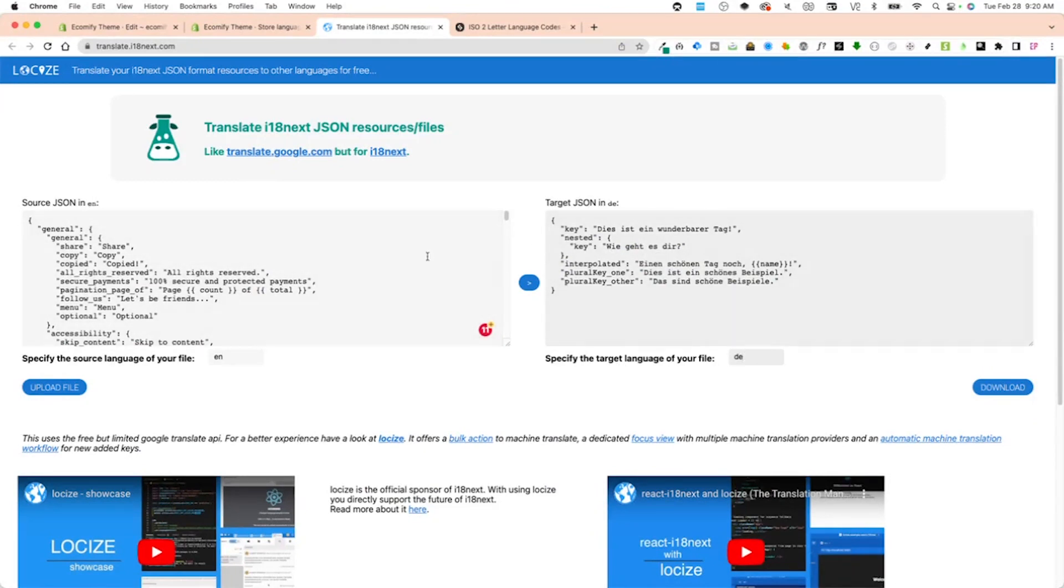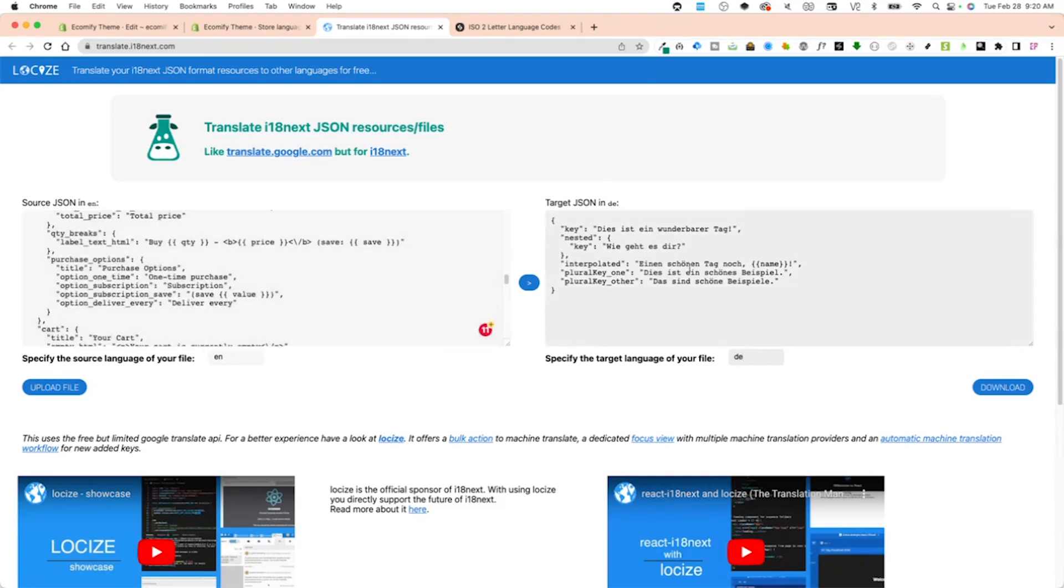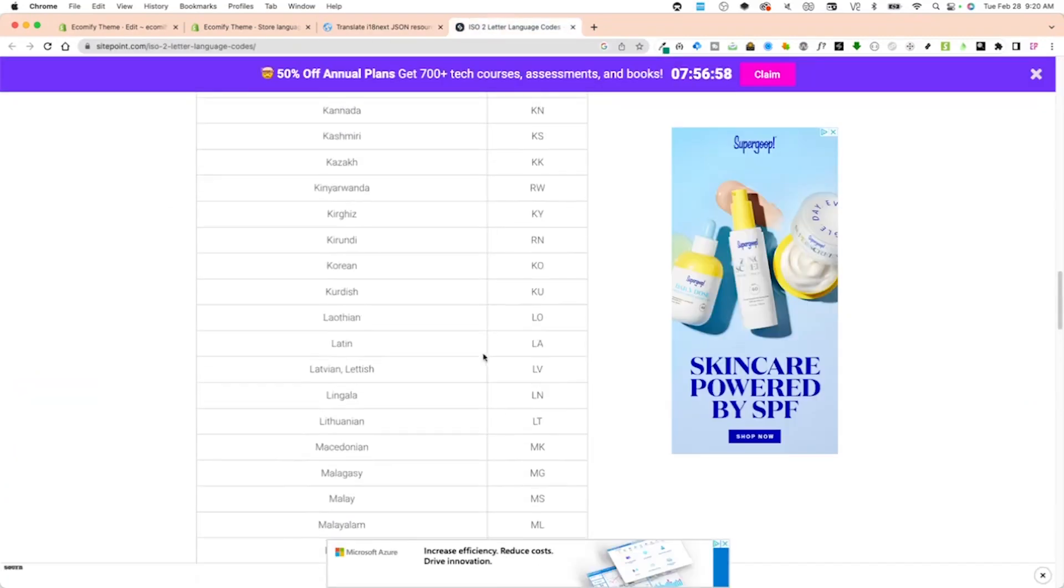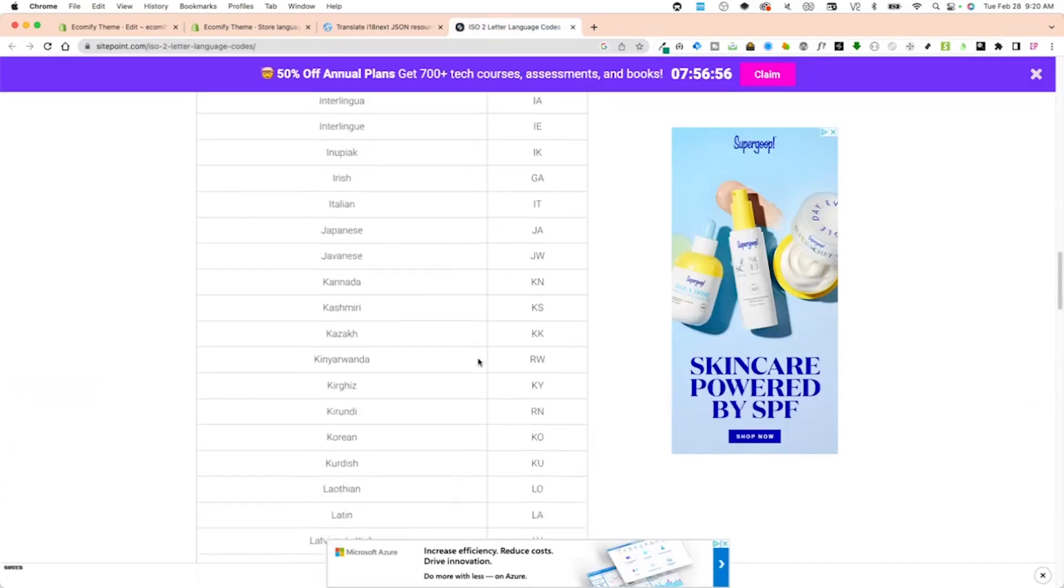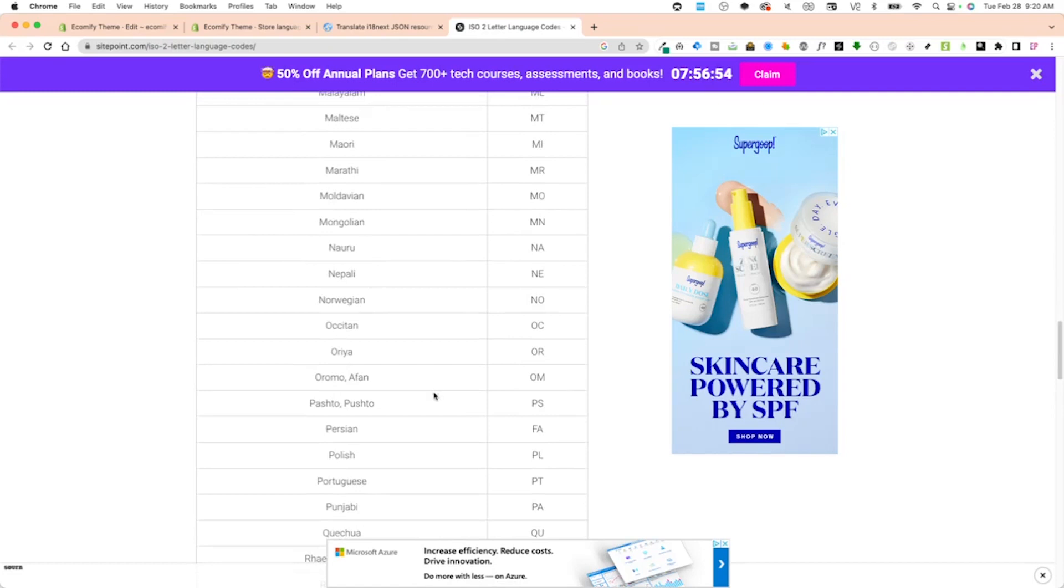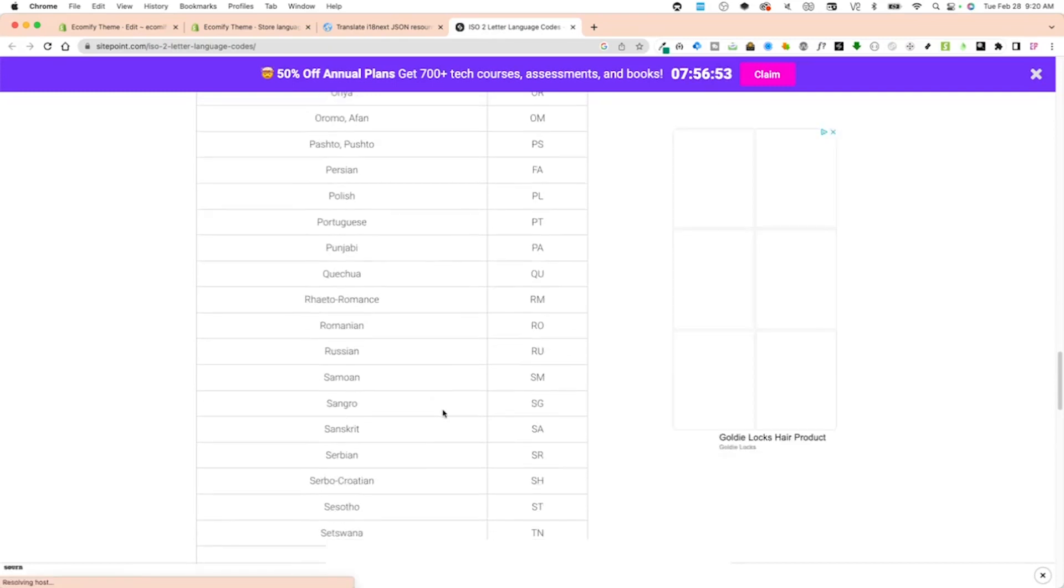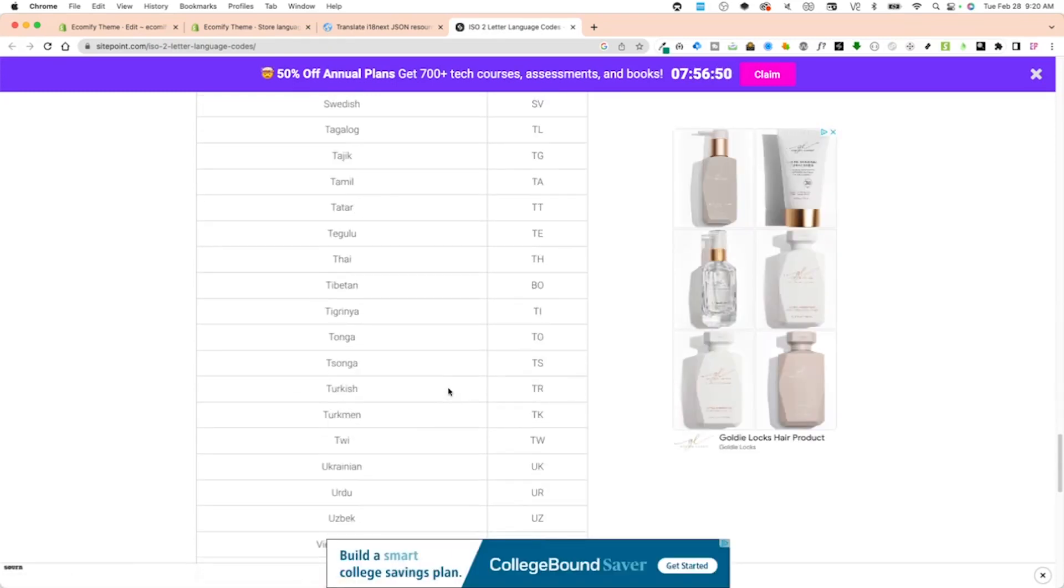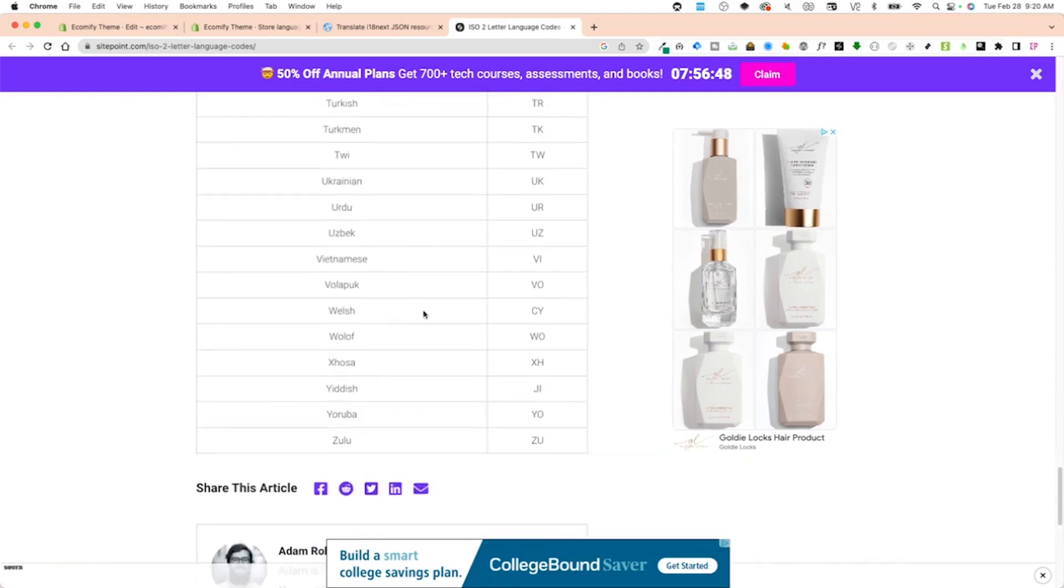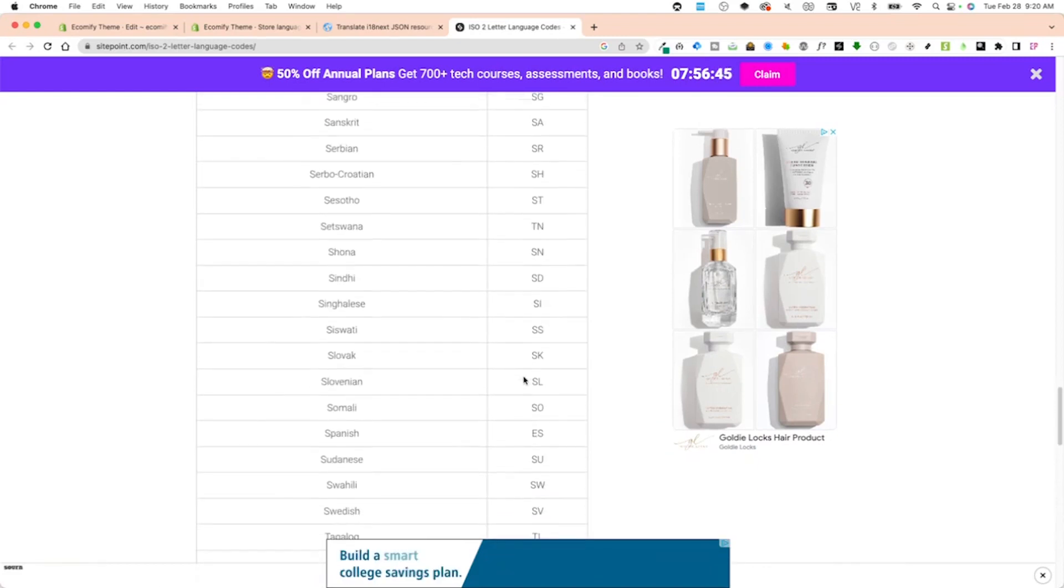It takes a little bit to translate because it has to translate this whole file, so give it some time. If you have any questions, you can go right over here. This is a list of languages for two letters, so Spanish would be ES. These are all the languages and abbreviations you can choose.